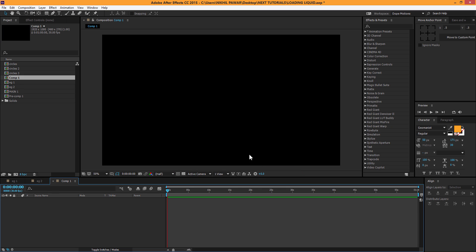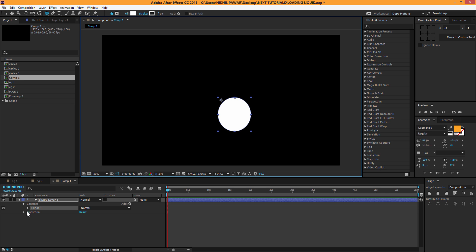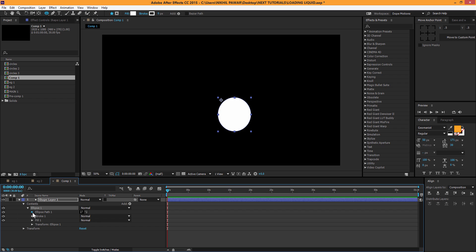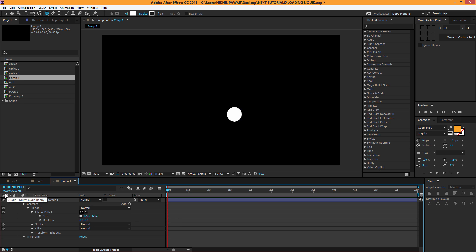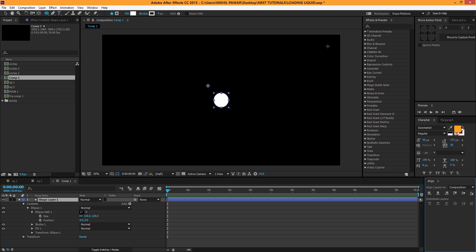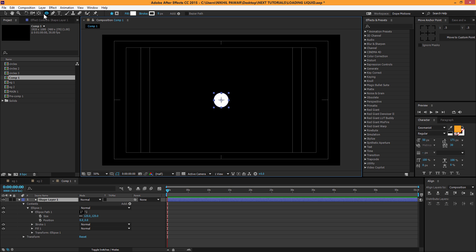I'm gonna select the ellipse tool and create a shape randomly. Then I'll go to Ellipse 1, uncheck the constraint properties, and set the size to 120 by 120. Then just turn on the constraint properties again. Select the shape layer, make sure it's in the center, and also make sure the anchor point is in the center. If you have a script like Move Anchor Point you can easily center it, or you can use the title-action-safe tool to move the anchor point to the center.